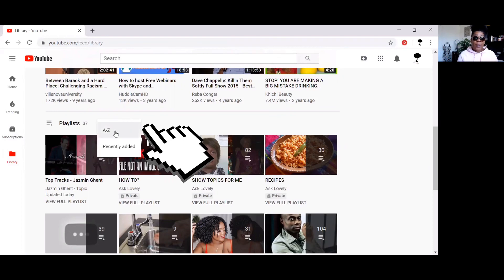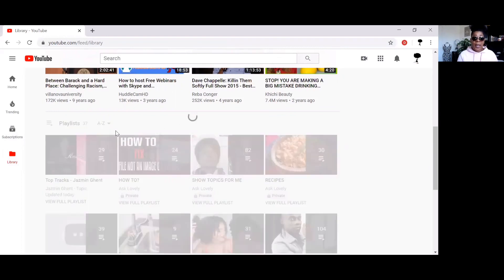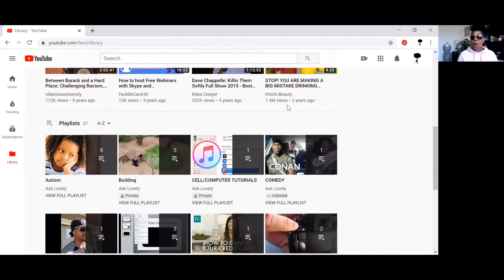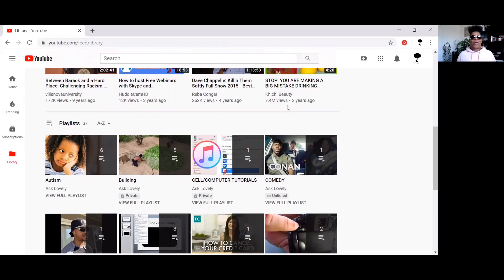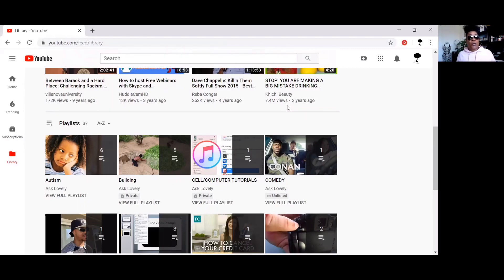See where it says A to Z? Click A to Z and voila, like magic baby, there is your playlist in alphabetical order. But guess what? I'm not done yet. I'm getting ready to show you how to do the same thing on your iPad and on your cell phone.